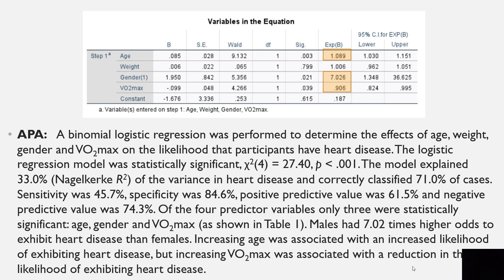Writing up in APA format: A binomial logistic regression was performed to determine the effects of age, weight, gender, and VO2 max on the likelihood that participants have heart disease. The logistic regression model was statistically significant, chi-square (4) = 27.4, p < .001. The model explained 33% (Nagelkerke R-square) of the variance in heart disease and correctly classified 71% of cases. Sensitivity was 45.7%, specificity was 84.6%, positive predictive value was 61.5%, and negative predictive value was 74.3%. Of the four predictor variables, only three were statistically significant — age, gender, and VO2 max. Males had 7.02 times higher odds of exhibiting heart disease than females. Increasing age was associated with increased likelihood of heart disease, while increasing VO2 max was associated with a reduction in likelihood.